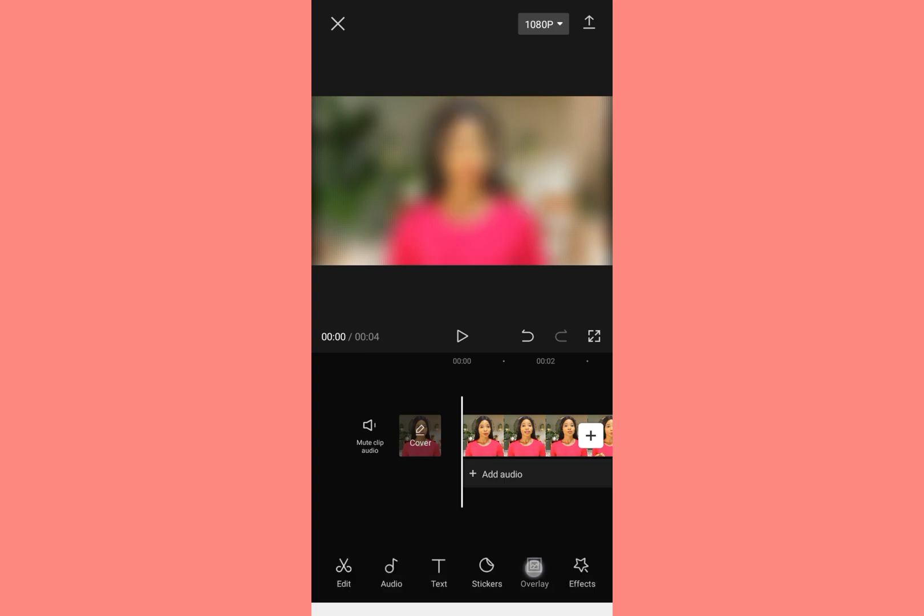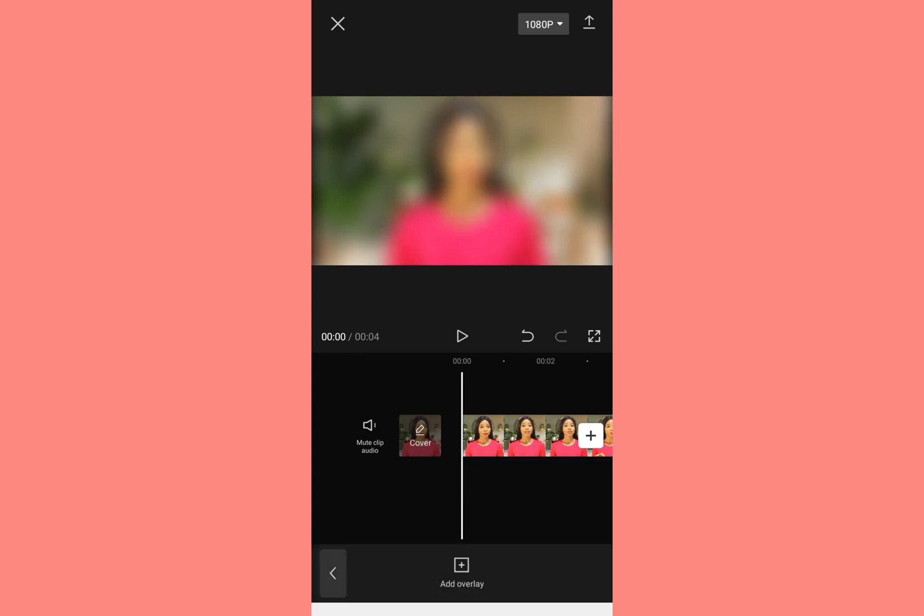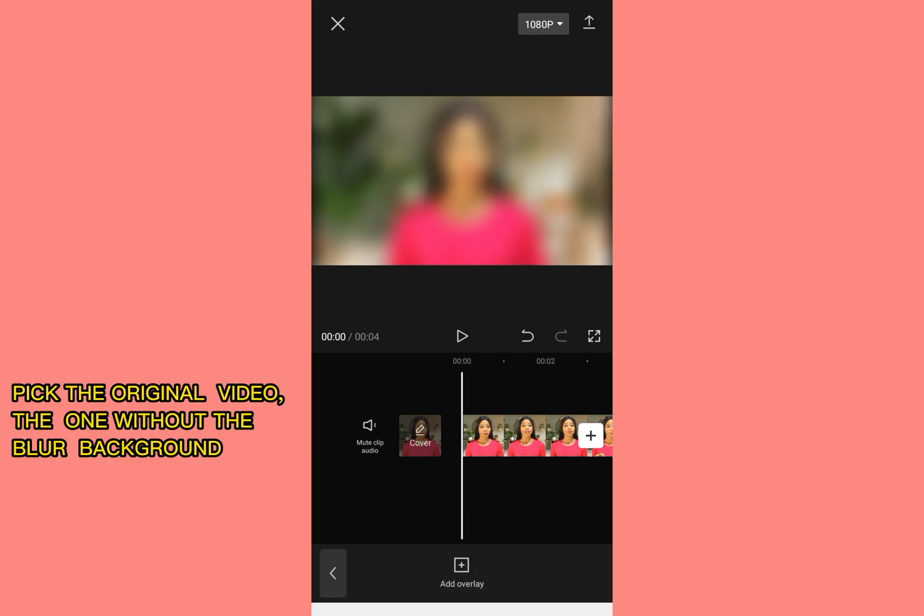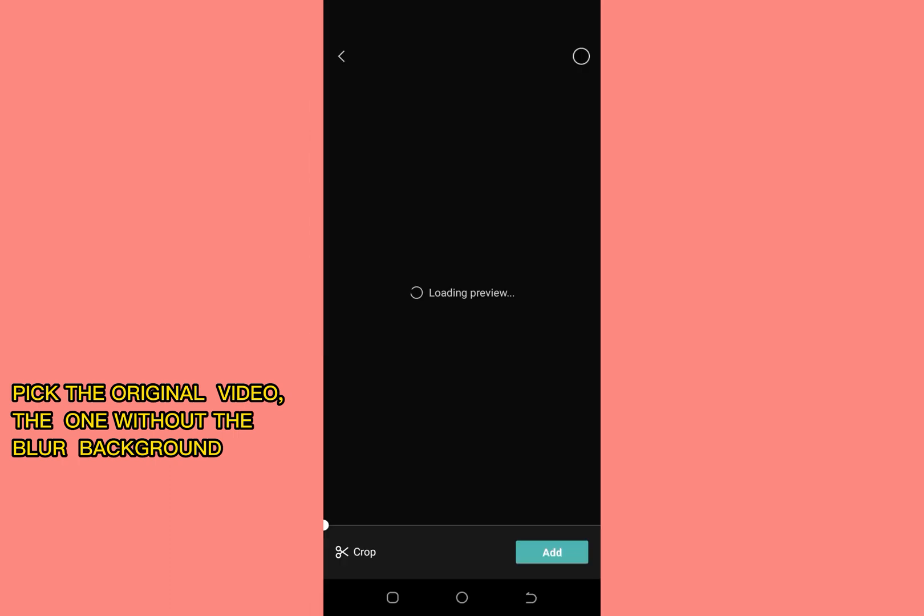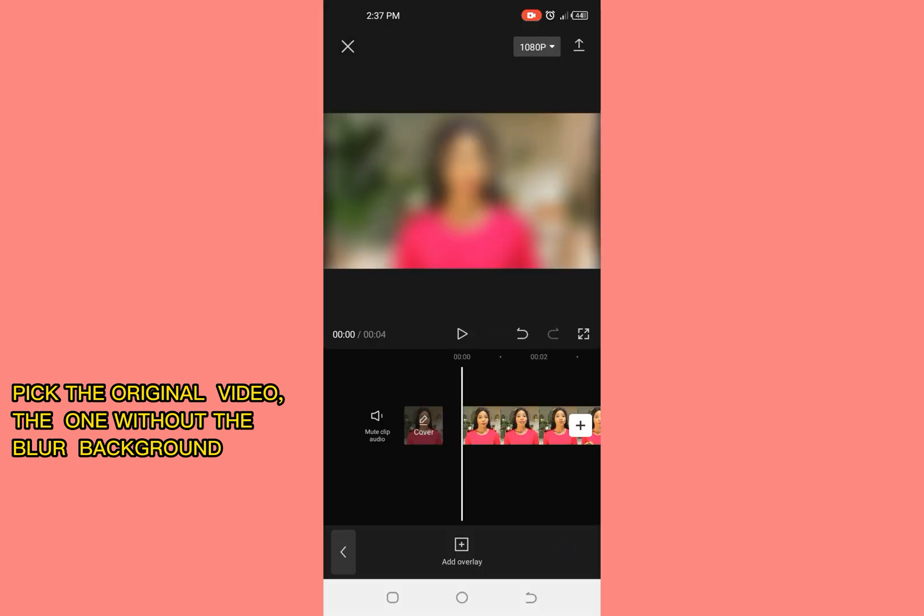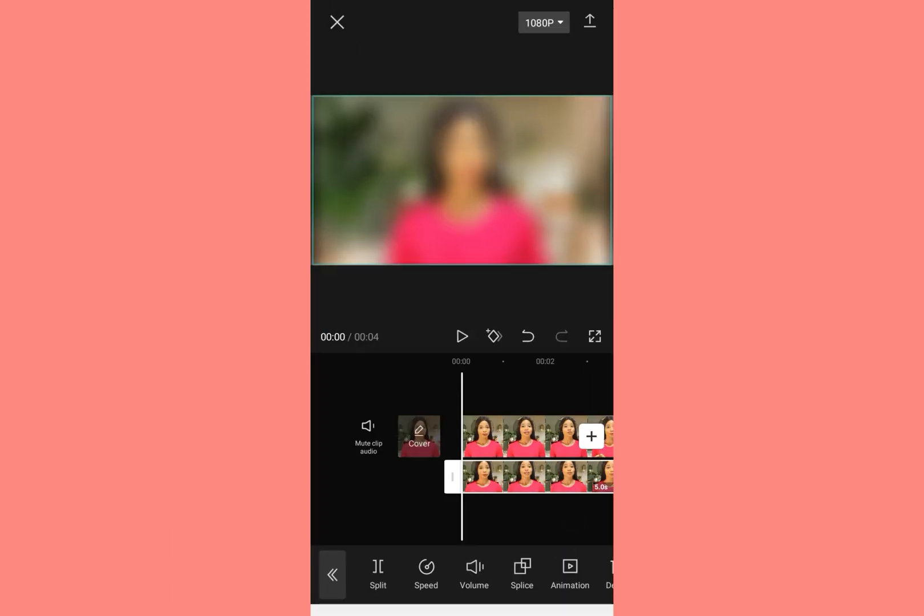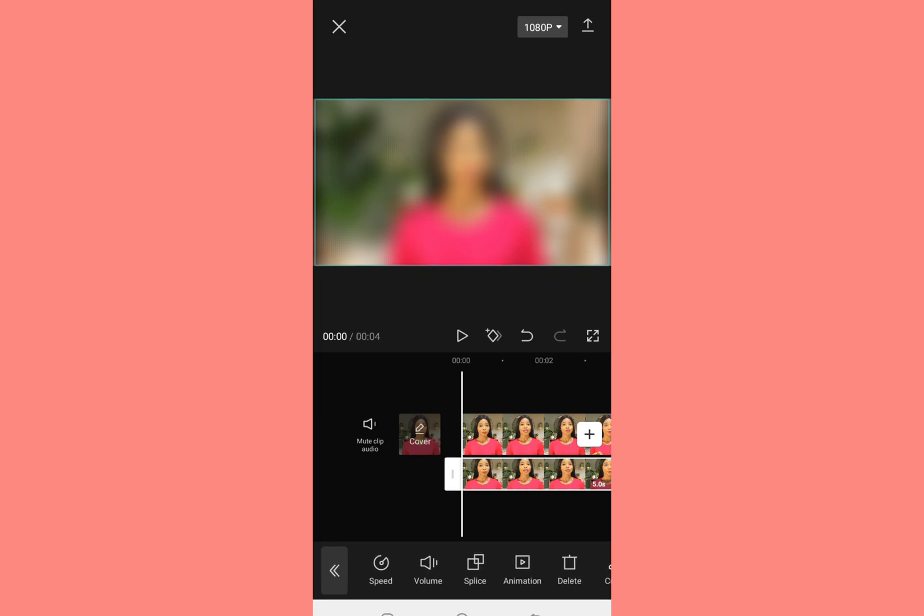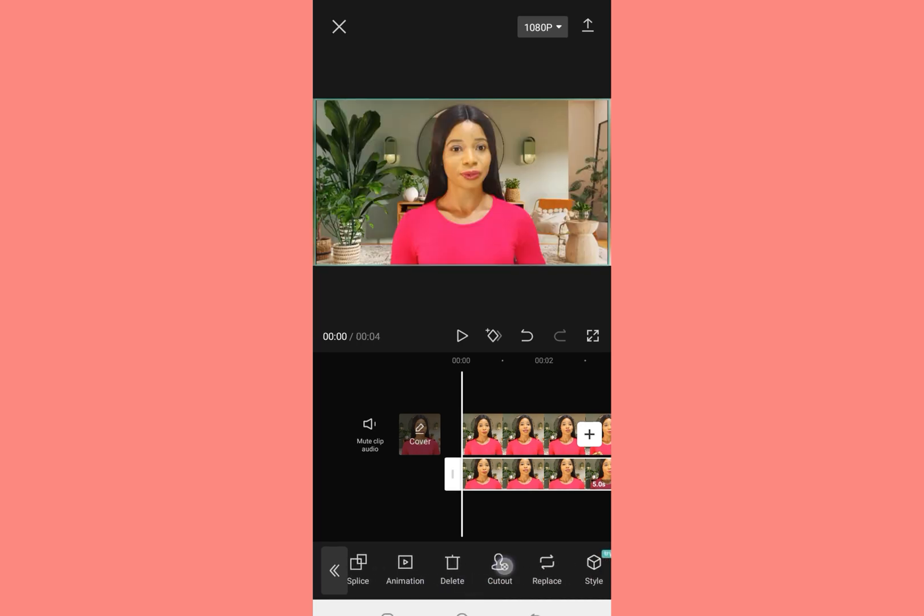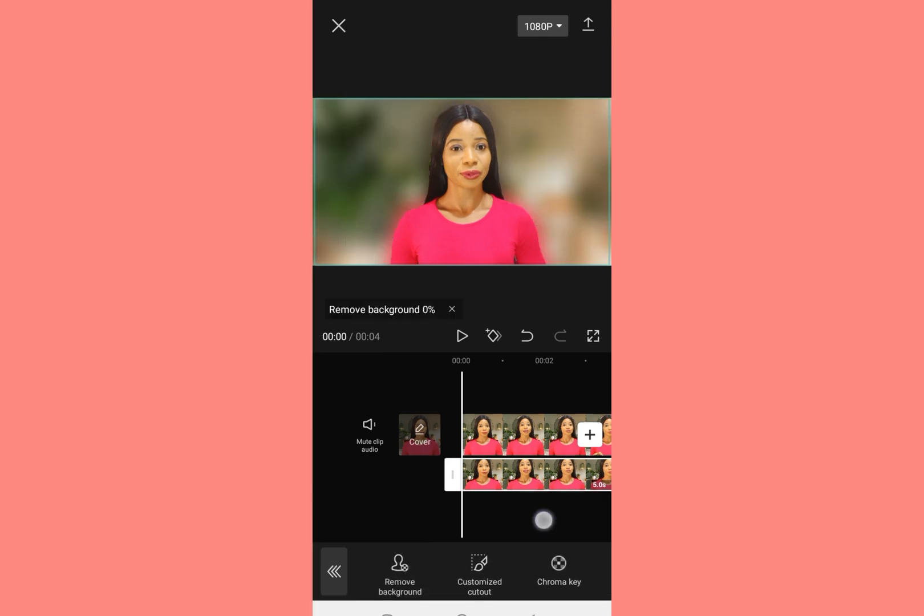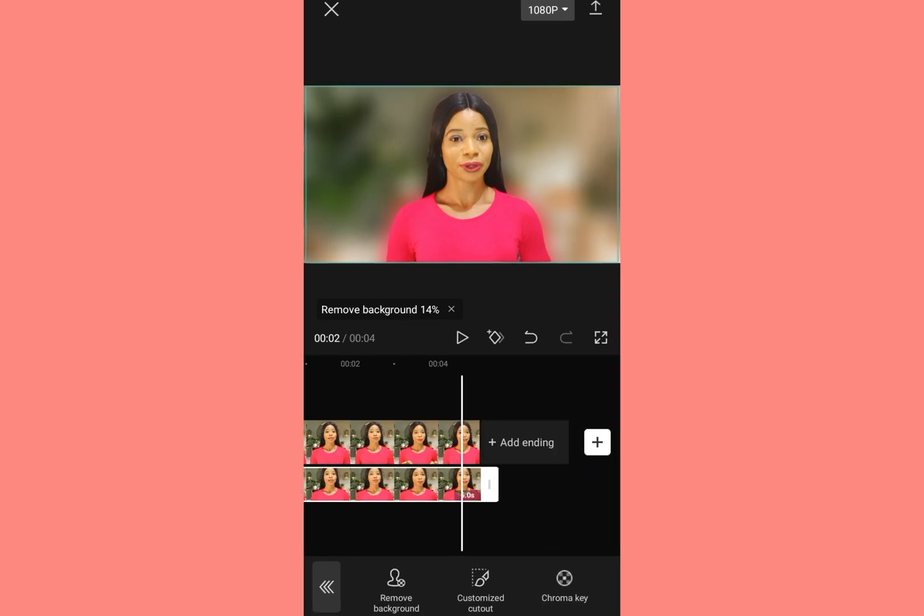Then you go back. You tap on this overlay. You pick the same video. The same video. Then you add. Then you tap on the video you just put as overlay. Scroll to the side. Where you have cut out. Then you remove background. Here you have your blur.